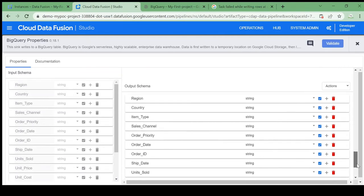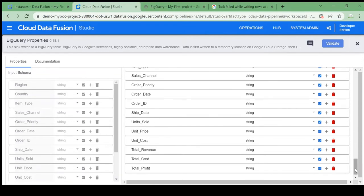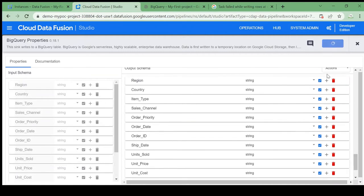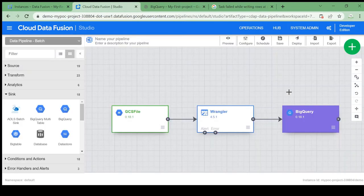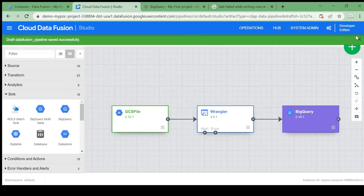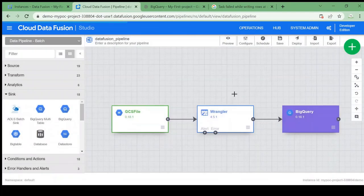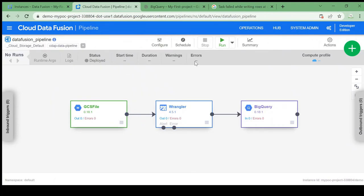I'm keeping all columns — if you don't want any column you can drop it here. I'll click Validate. No errors — the BigQuery sink is successfully validated. Now let's deploy the pipeline. It gives an error because we didn't give a name, so I'm naming it 'data-fusion-pipeline' and clicking Save. I'll deploy the pipeline — it is being deployed now. The pipeline is deployed, let's run it.